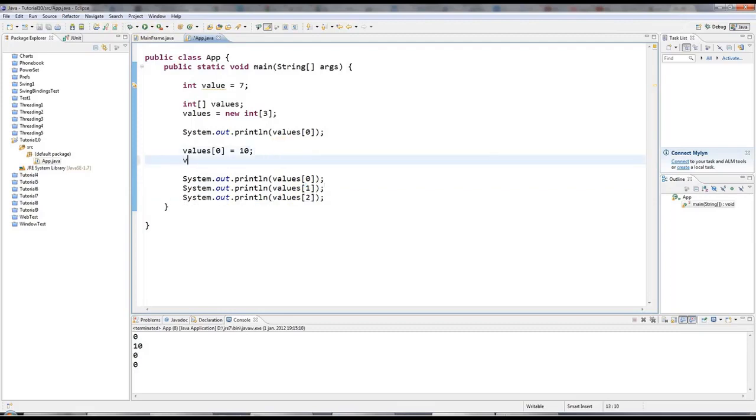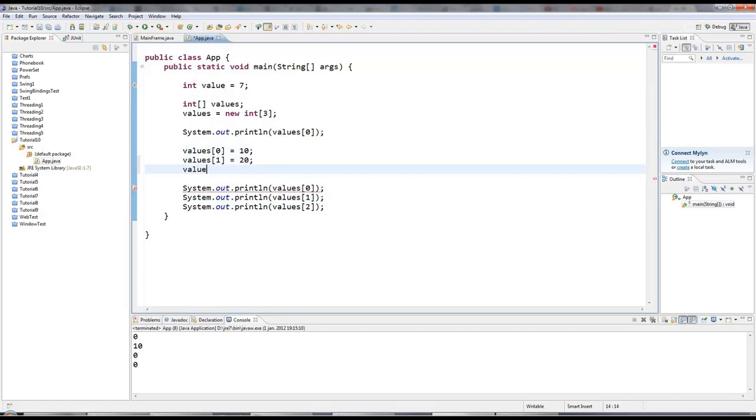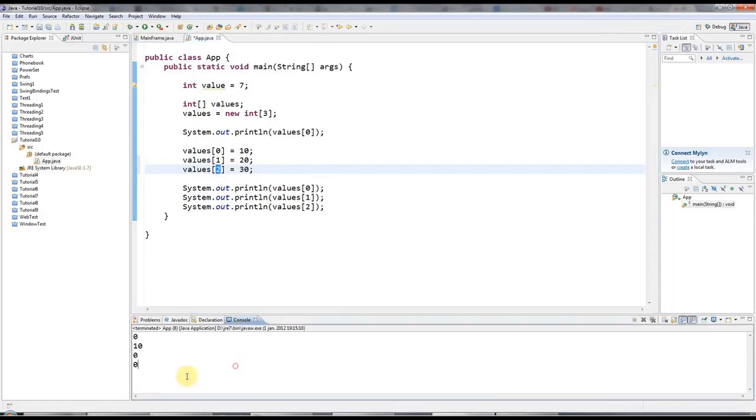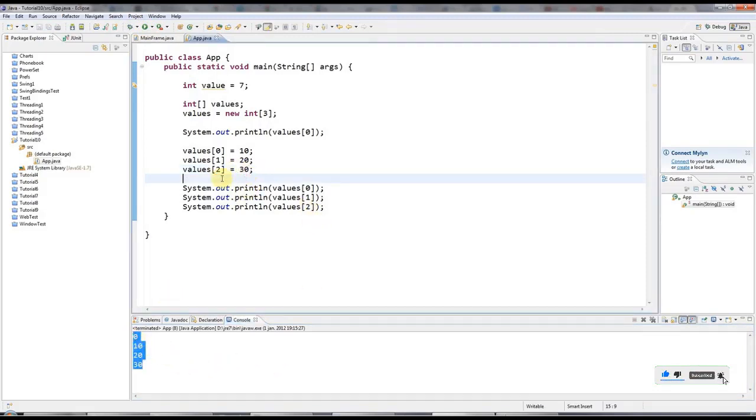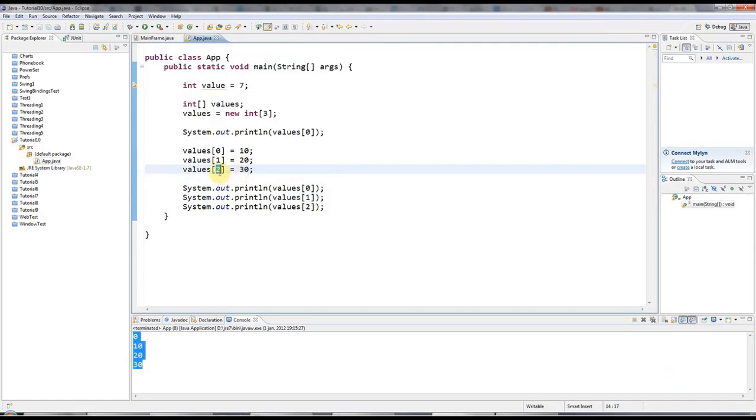But I can set them. I can say values 1 equals, I don't know, 20, values 2 equals 30. And if you try to refer to values 3, you'll get your program will crash with a handy exception that will tell you that you've done something wrong, which is quite handy because C++ would just fail silently. But Java is good enough to warn you if you refer to a value that's actually outside the list.